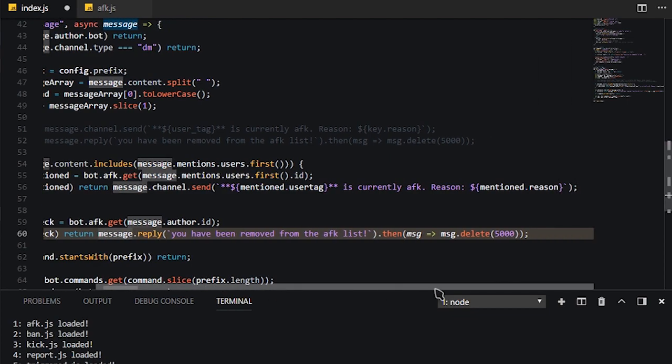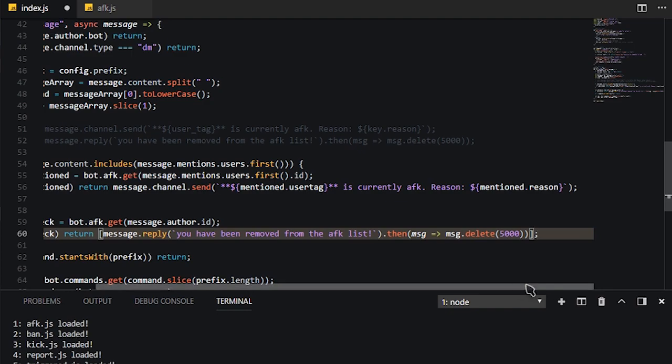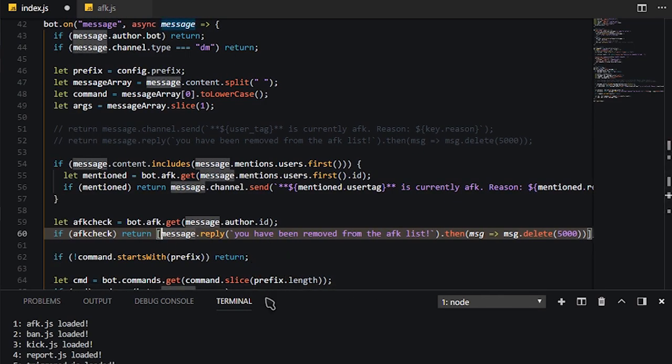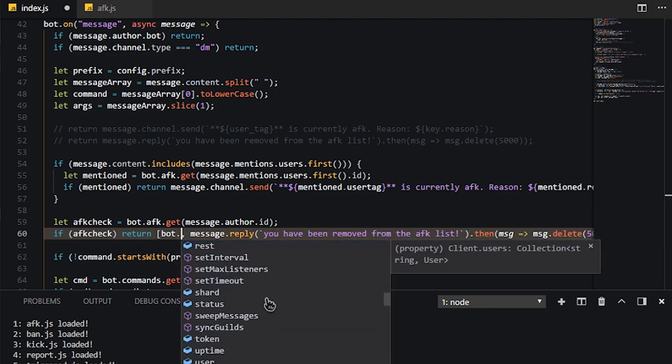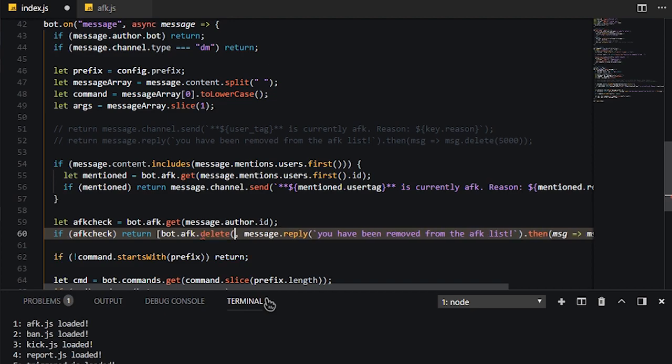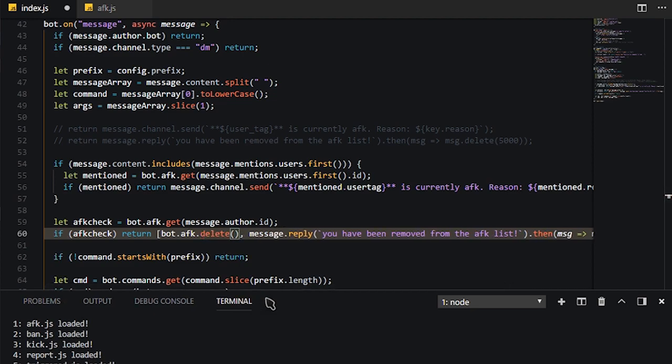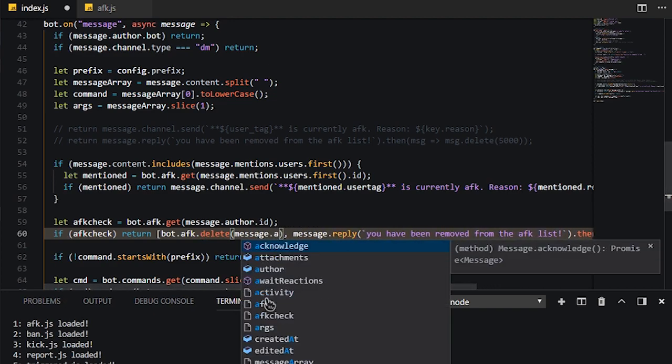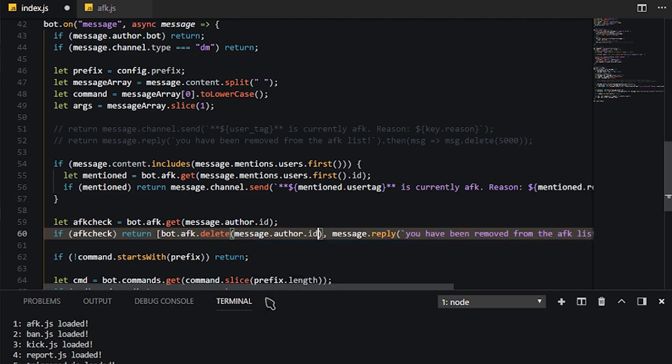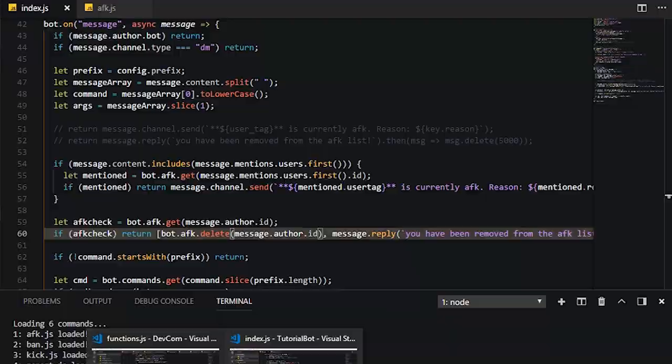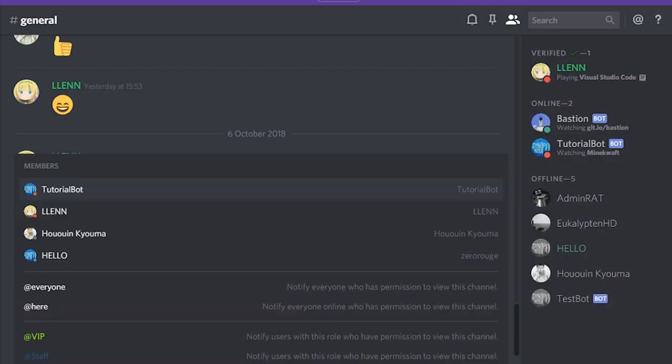As you can see, you won't actually do anything, so what you need to do is, we're going to go ahead and put this inside a one-line code, because I said this was going to take two more lines. So what we're going to do is bot.afk.delete, and then finally, we'll just do message.author.id. And finally, this bot is complete, is completed.